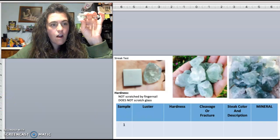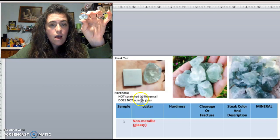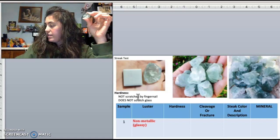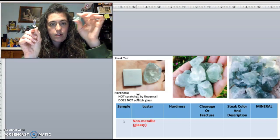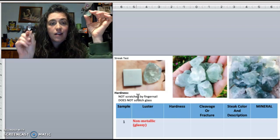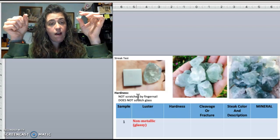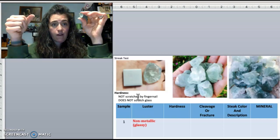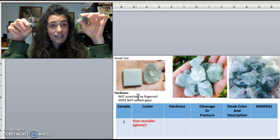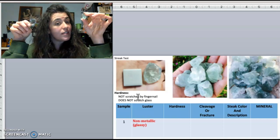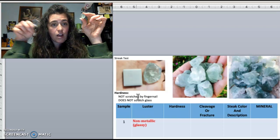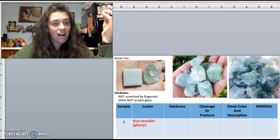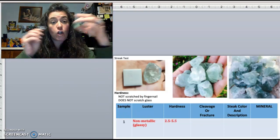Next, let's look at hardness. My fingernail does not scratch it — my fingernail is 2.5 — so it must be harder than 2.5. Then I try the glass, which is 5.5, and this does not scratch glass, so it has to be greater than 2.5 but less than 5.5. We're doing relative hardness using our known amounts.